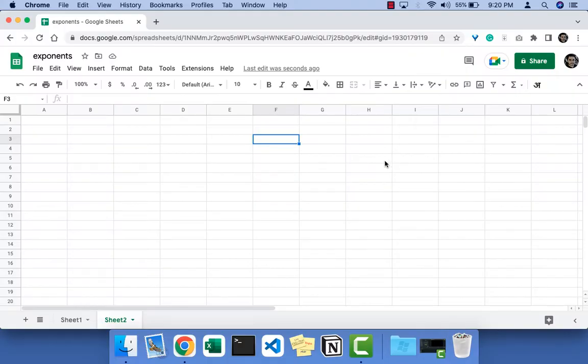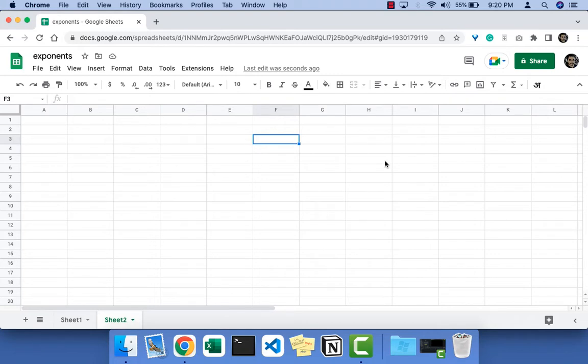In this tutorial we will learn how to do exponents in Google Sheets. The exponent is defined by one character called the caret character, which is the caret symbol. When you press shift 6 on your computer you will get the caret character like this.